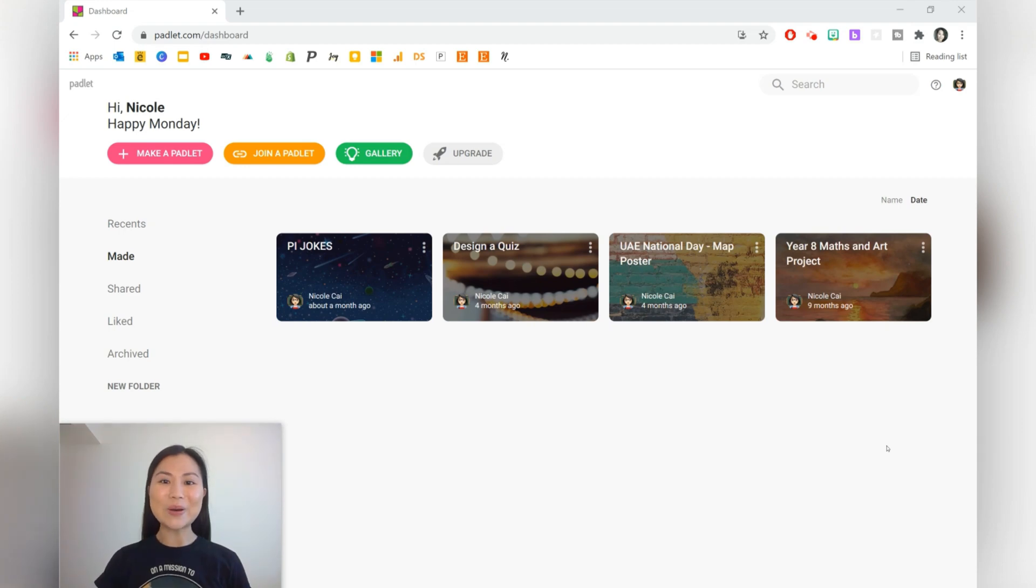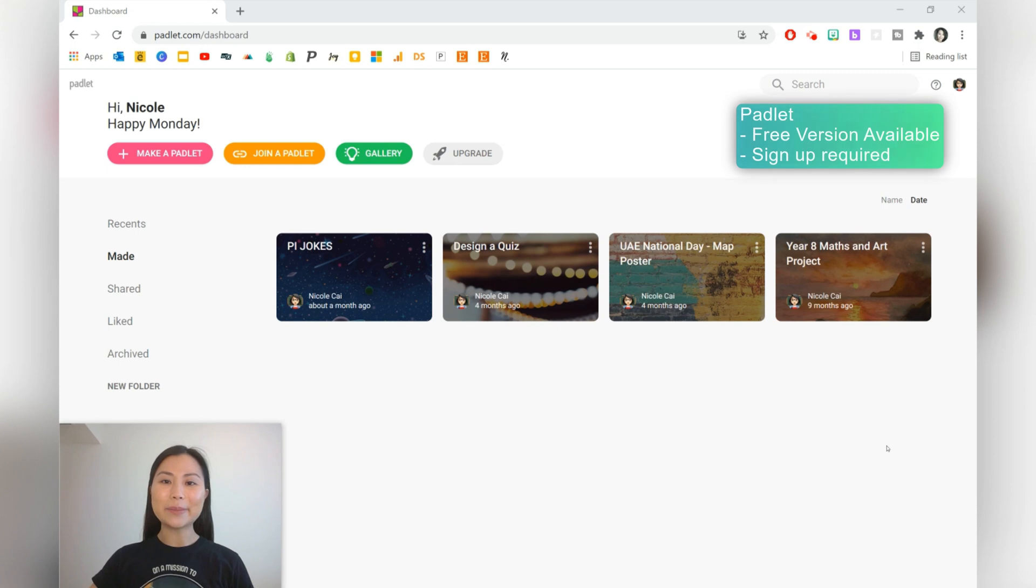Hi everyone, my name is Nicole and today I'm going to be sharing some teaching ideas that you can use with Padlet.